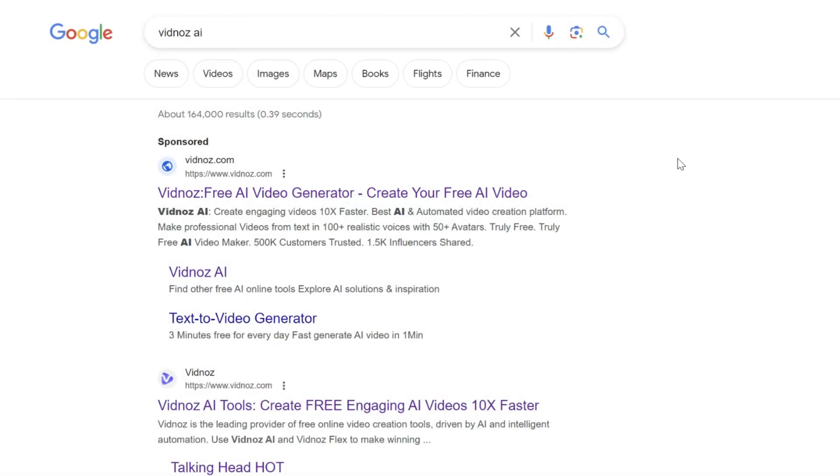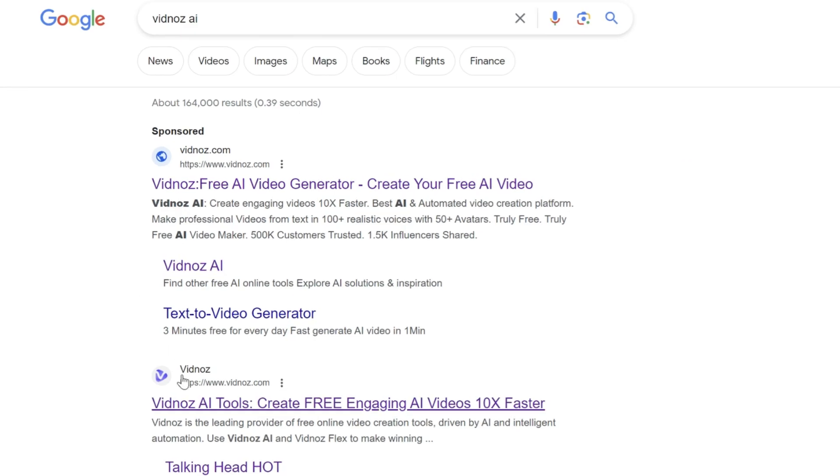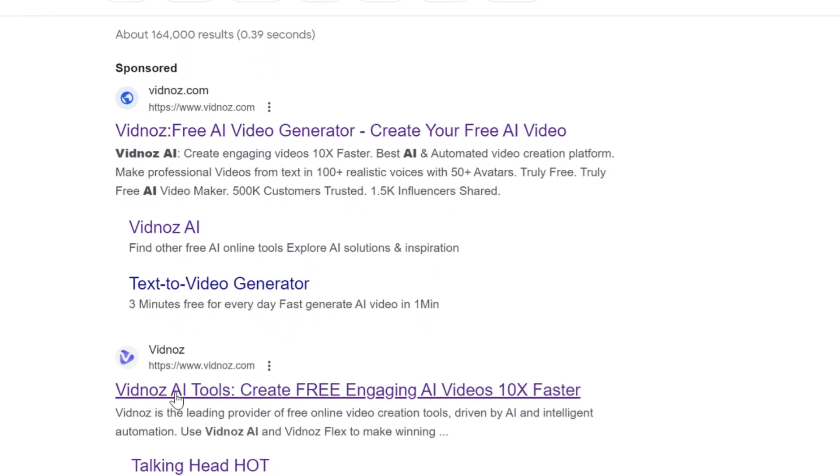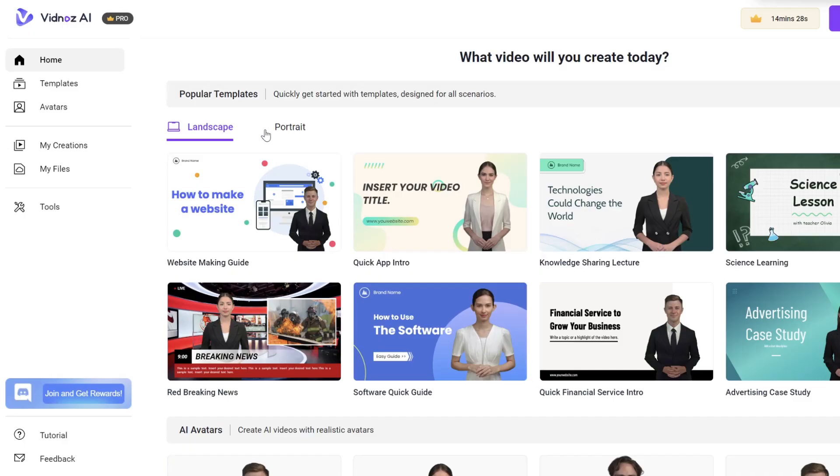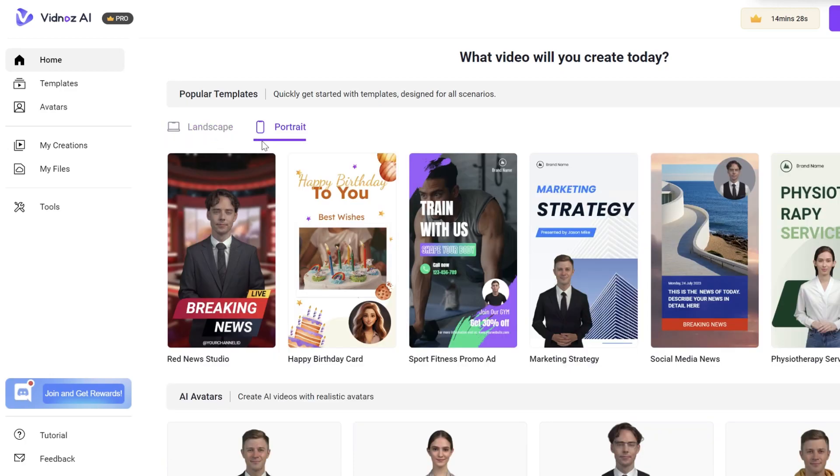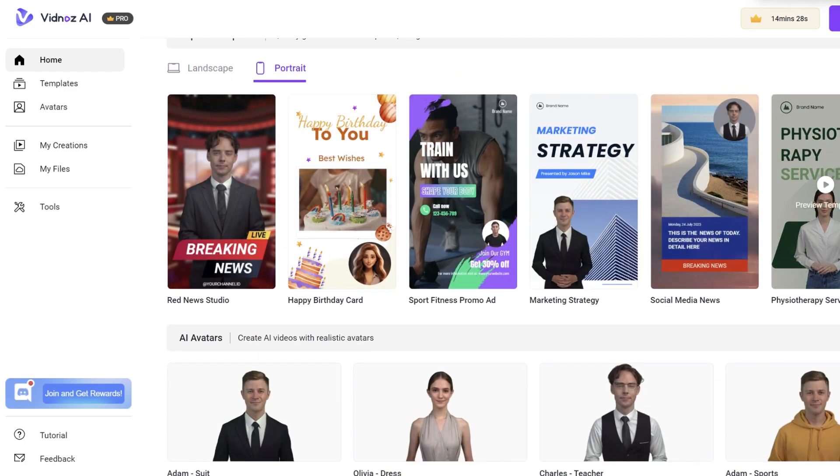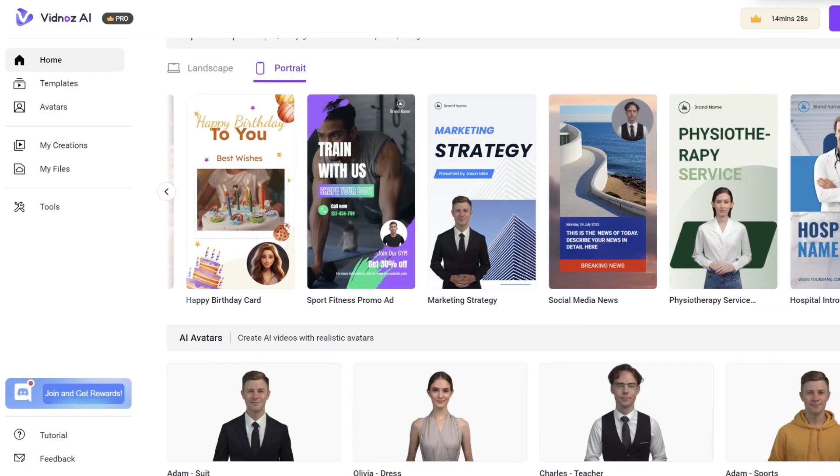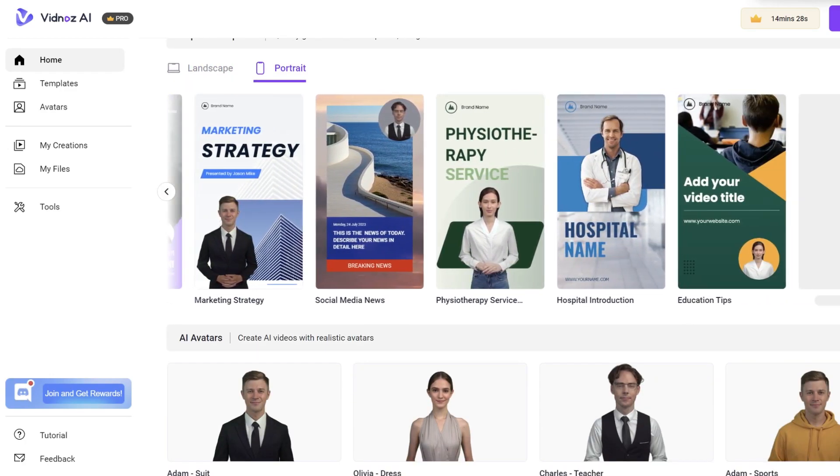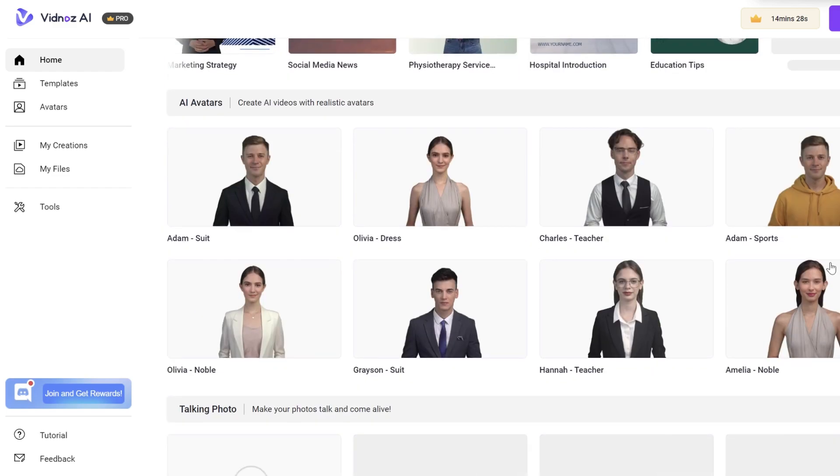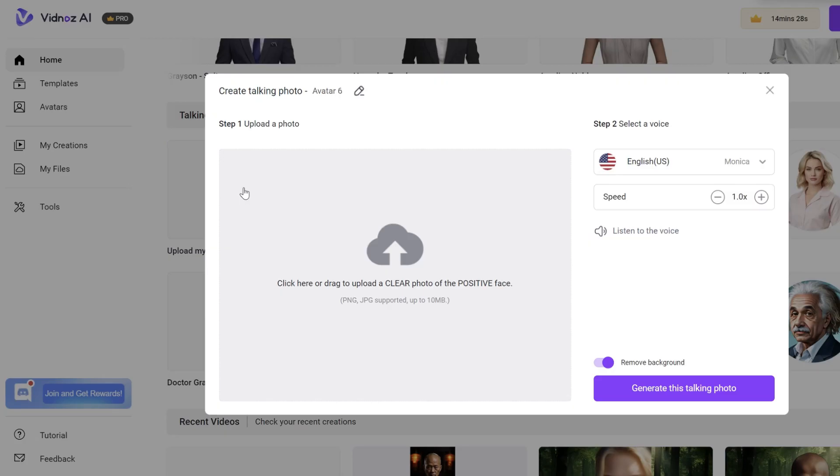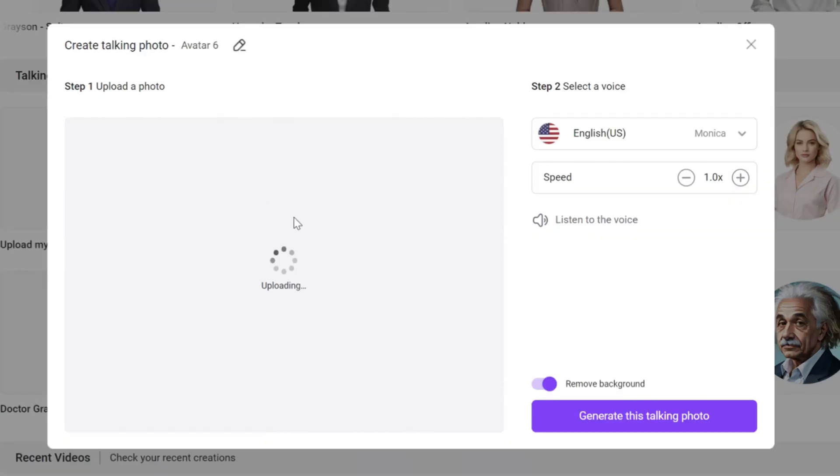Now we head to Vidnaz, the most important part. You have to create an account to start creating for free. Then we will see this panel, where you can choose the tool you need. We will select 916 ratio to start creating our talking avatar. Here, we will upload our image. It will last some seconds to identify the face.